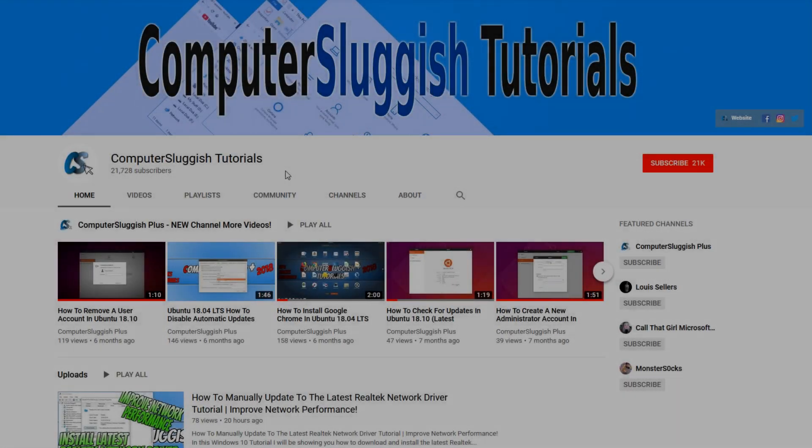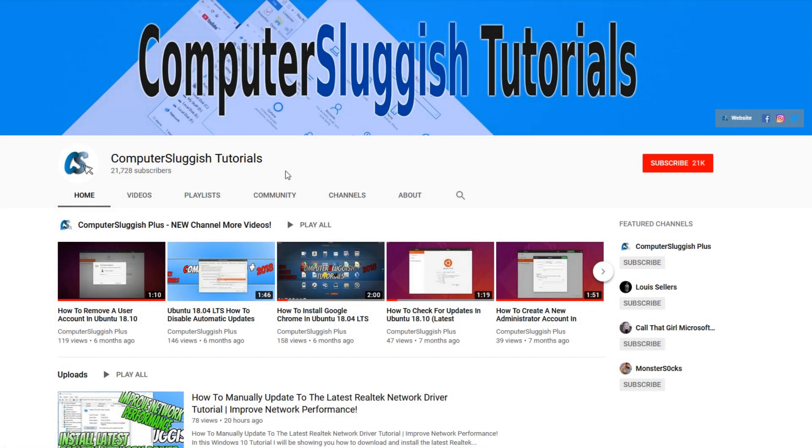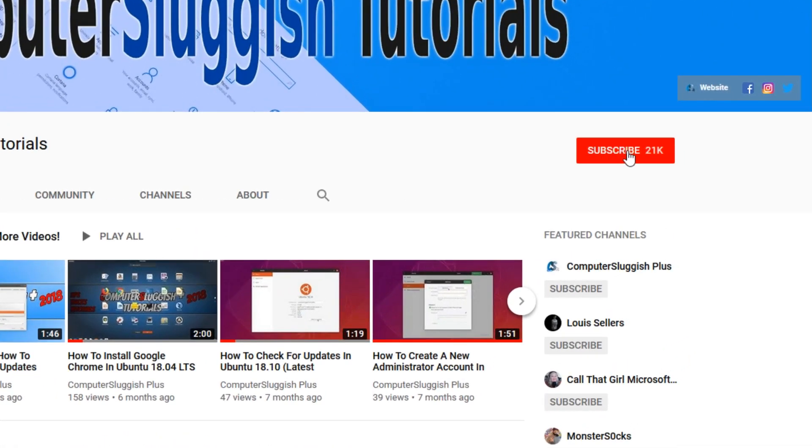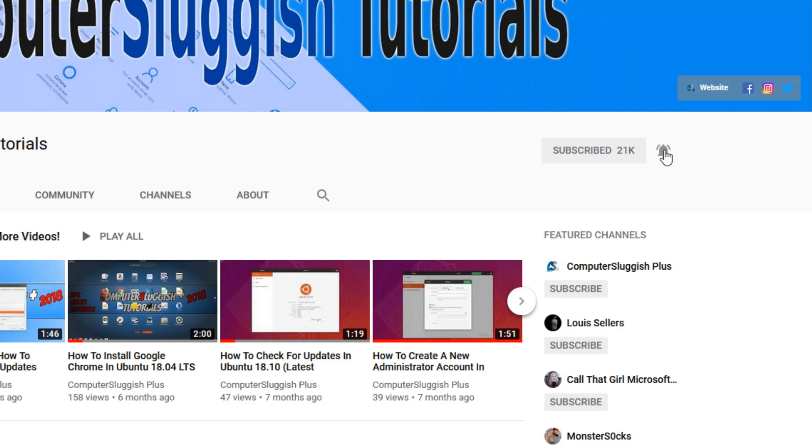Welcome back to another Computer Sluggish video. Have you subscribed to my YouTube channel yet? If not, be sure to click on the big red subscribe button and click on the bell to get notified when I upload a new video.